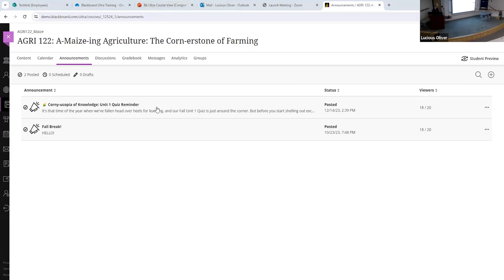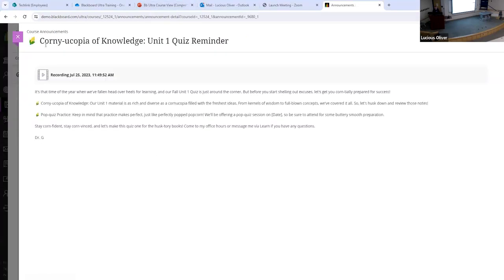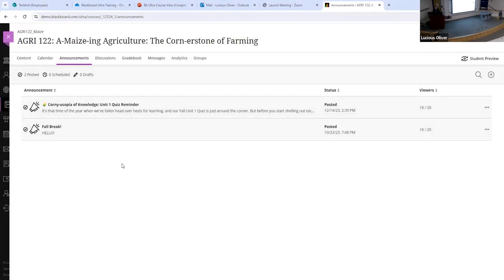Announcements are great. You can always come back in and edit these. You can put in recordings, embed links to your classes, things like that. Super great tool — would highly suggest using those.